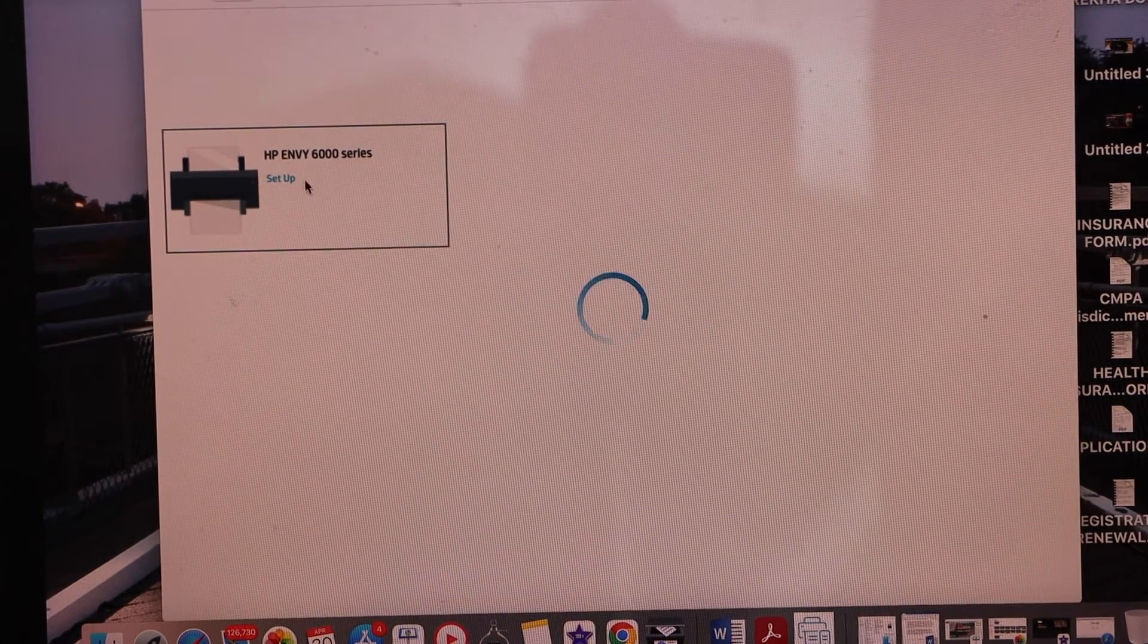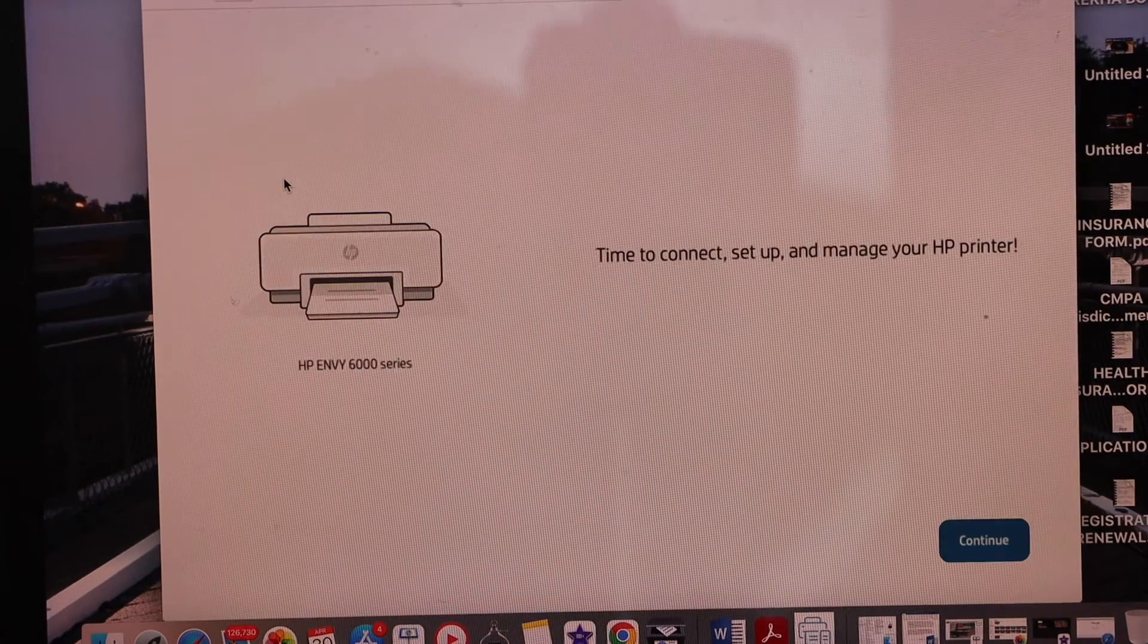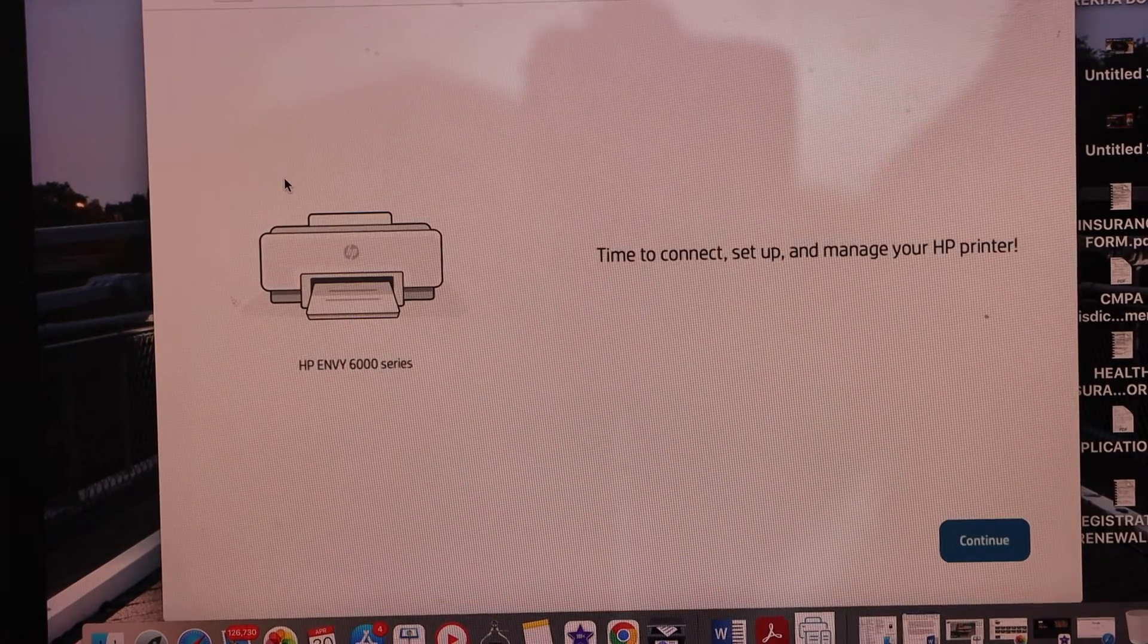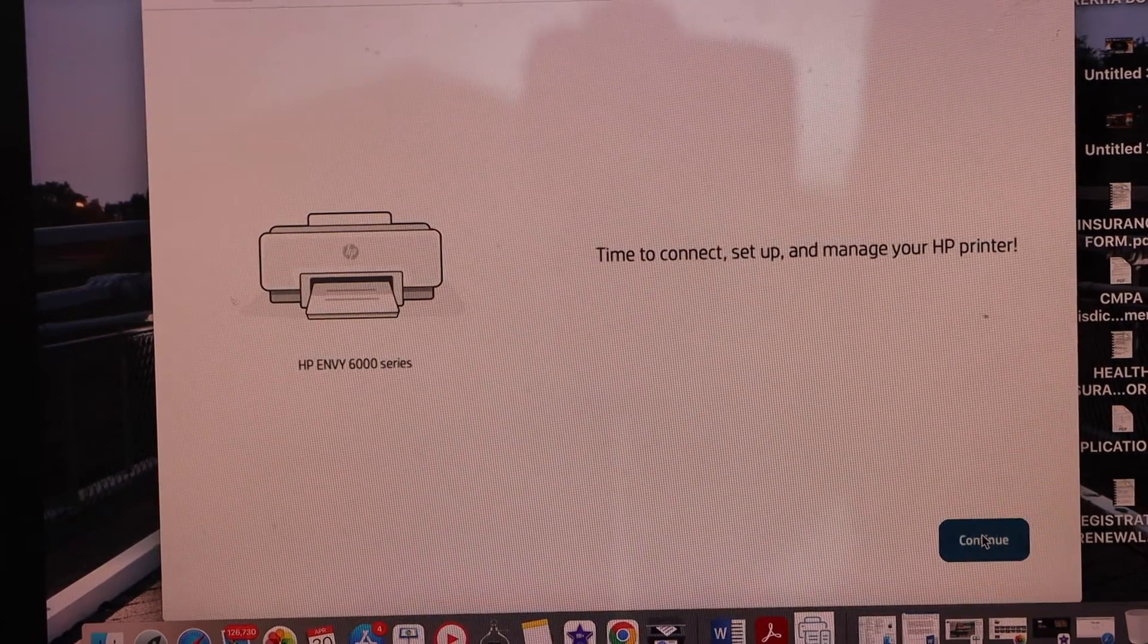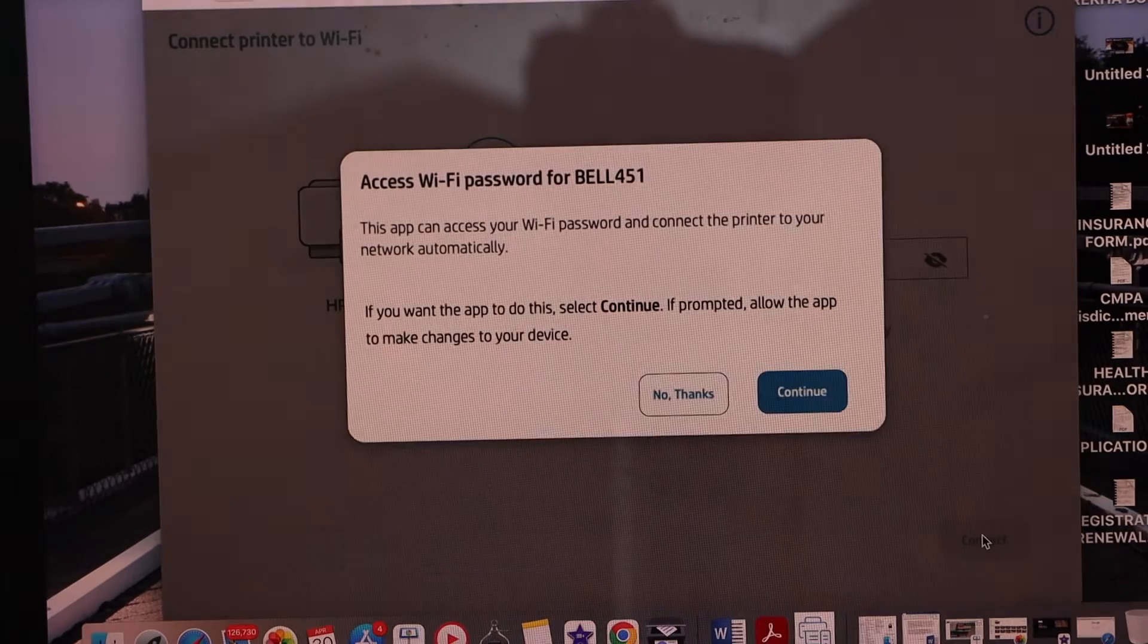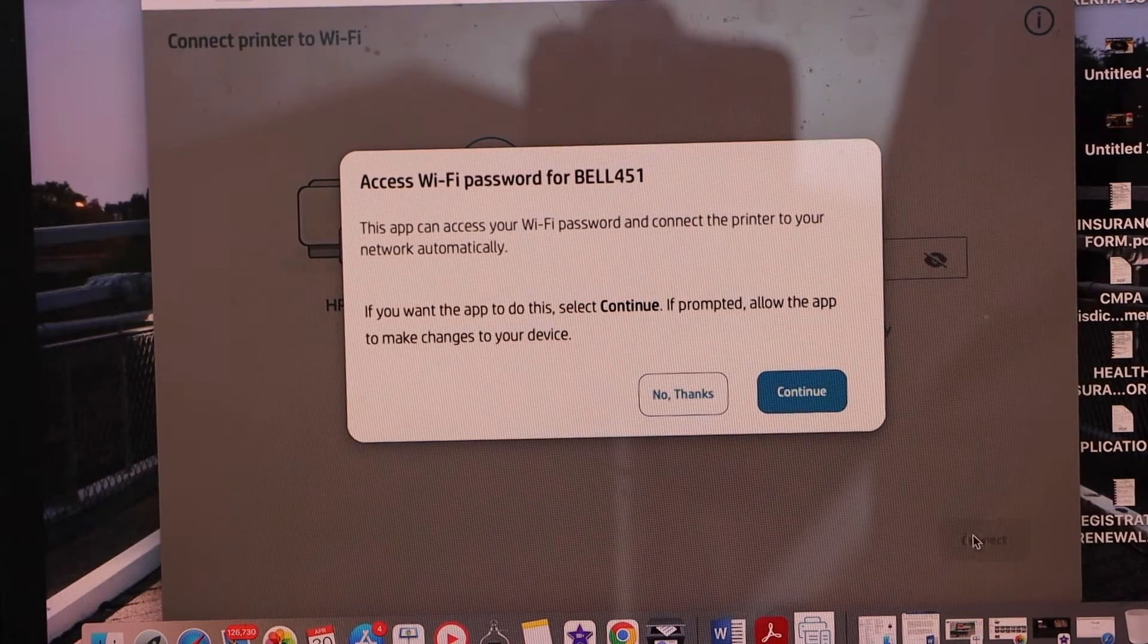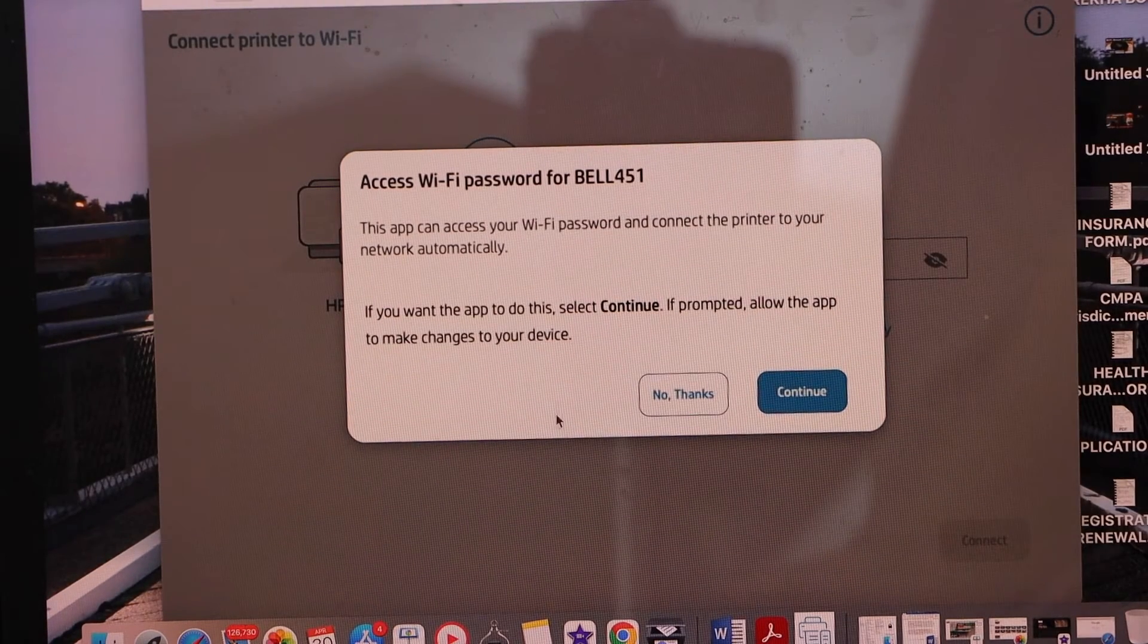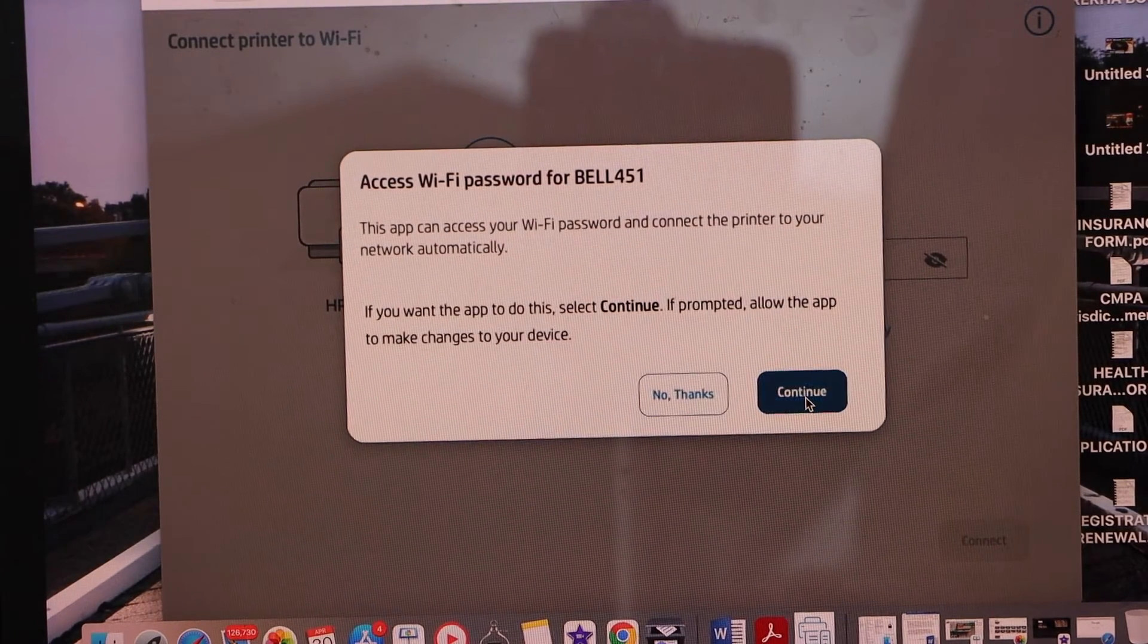Select HP ENVY 6000 series setup. Continue. It will access the WiFi password automatically. So click continue.